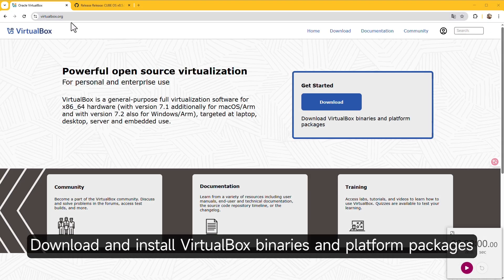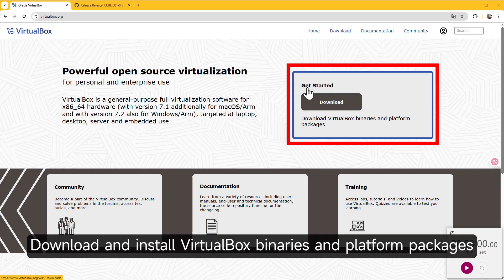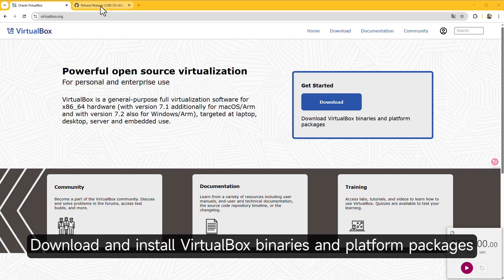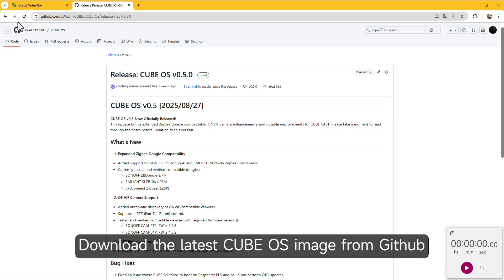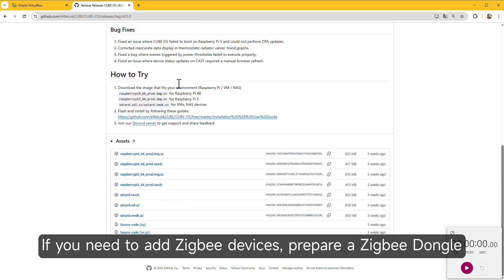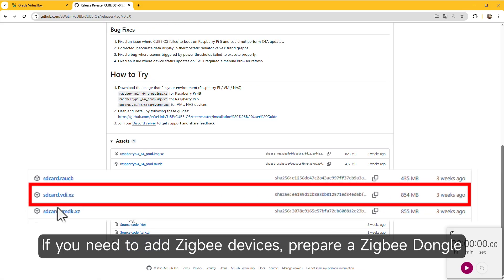Preparation: Download and install VirtualBox binaries and platform packages. Download the latest CubeOS image from GitHub. If you need to add Zigbee devices, prepare a Zigbee dongle.